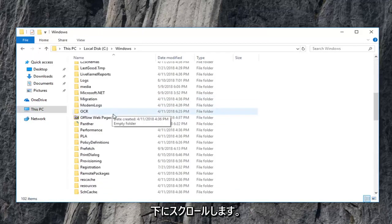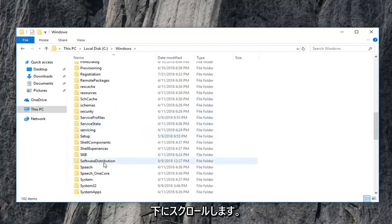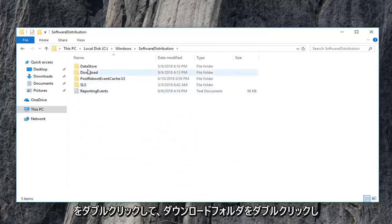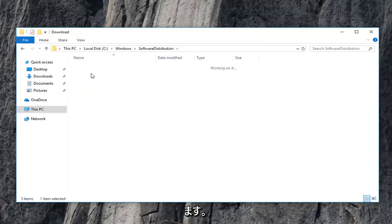Scroll down to get to the software distribution folder. So double click on that. Now you want to double click on the download folder.